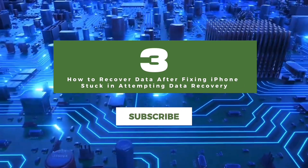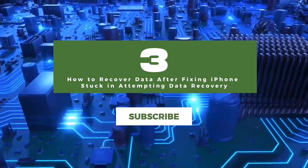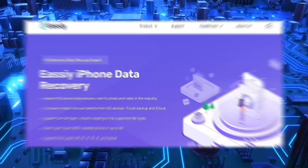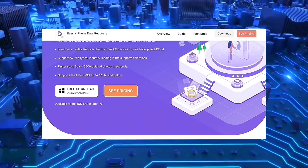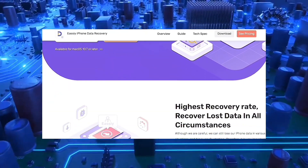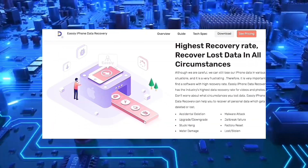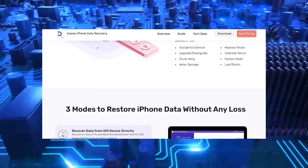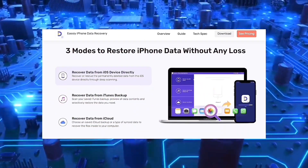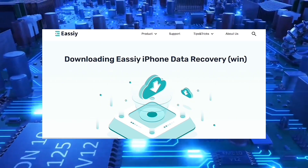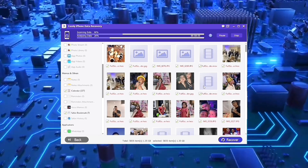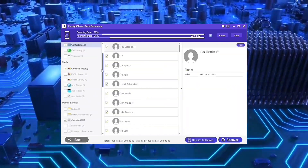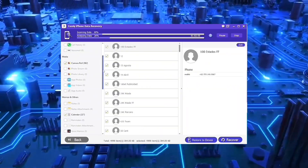Now, how to recover data after fixing iPhone stuck when trying to recover data. For this process, the Easy iPhone Data Recovery program will help us. This tool will allow us to download all the information from our device. In case your iPhone falls back to the loading screen, just download and start the program, connect your iPhone, and tap Start Scanning.